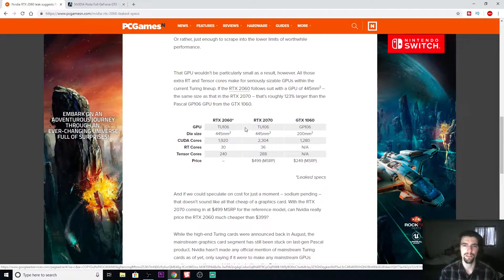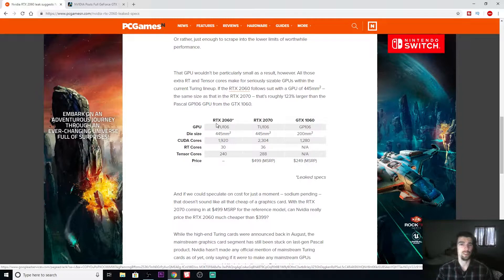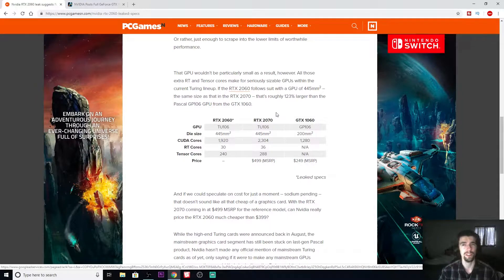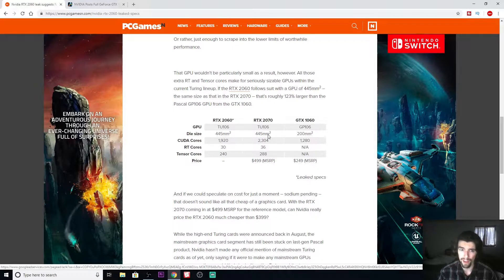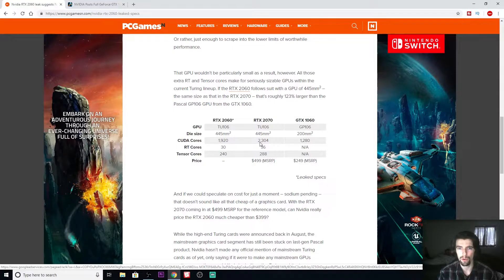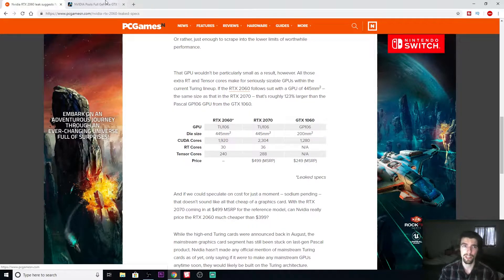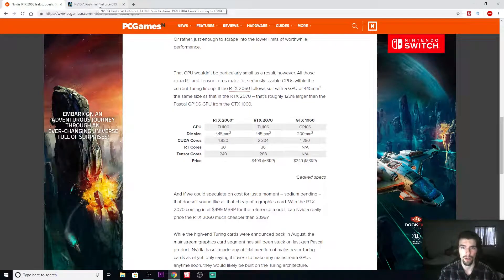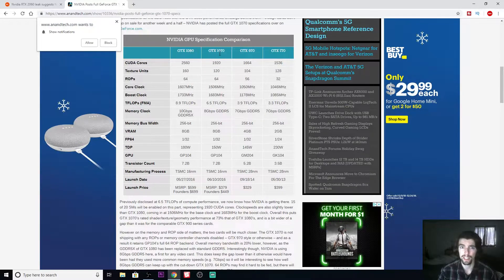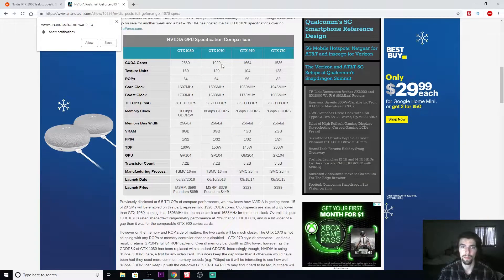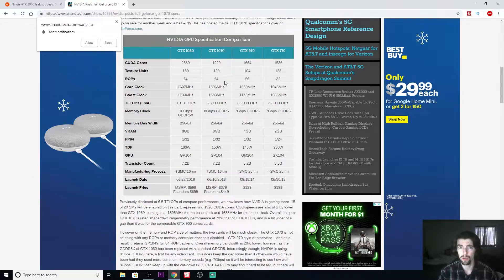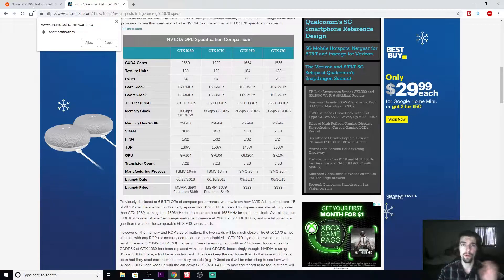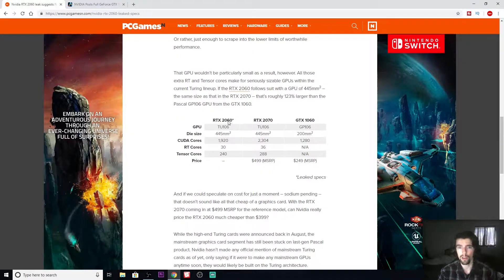Let's get into the specs. The 2070 and the 2060 are still gonna be based off the same TU-106, the die size is still 445. The CUDA cores are cut down from the 2070 from 2,304 to 1,920. The GTX 970 has the same CUDA core count.